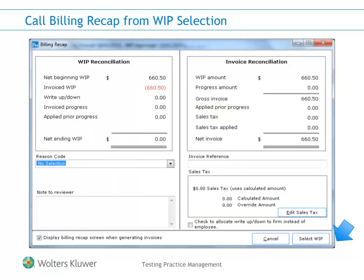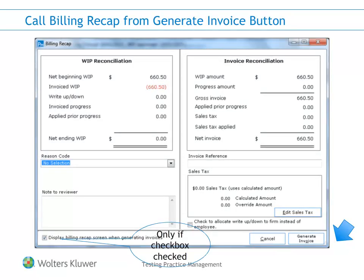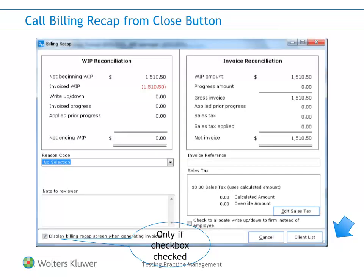The Continue button on the Billing Recap screen will indicate where the button will take you when clicked, and will be different depending on how you access the screen. If you click on the Billing Recap button from the Select WIP screen, the button will take you back to the Select WIP screen. If you clicked on Generate Invoice, the button will take you to the Edit Invoice screen. This Billing Recap screen will only appear if you have the checkbox selected to display Billing Recap screen when generating invoices. If you click Close from the Select WIP screen with WIP selected for billing, the button will take you back to the Billing Client list.